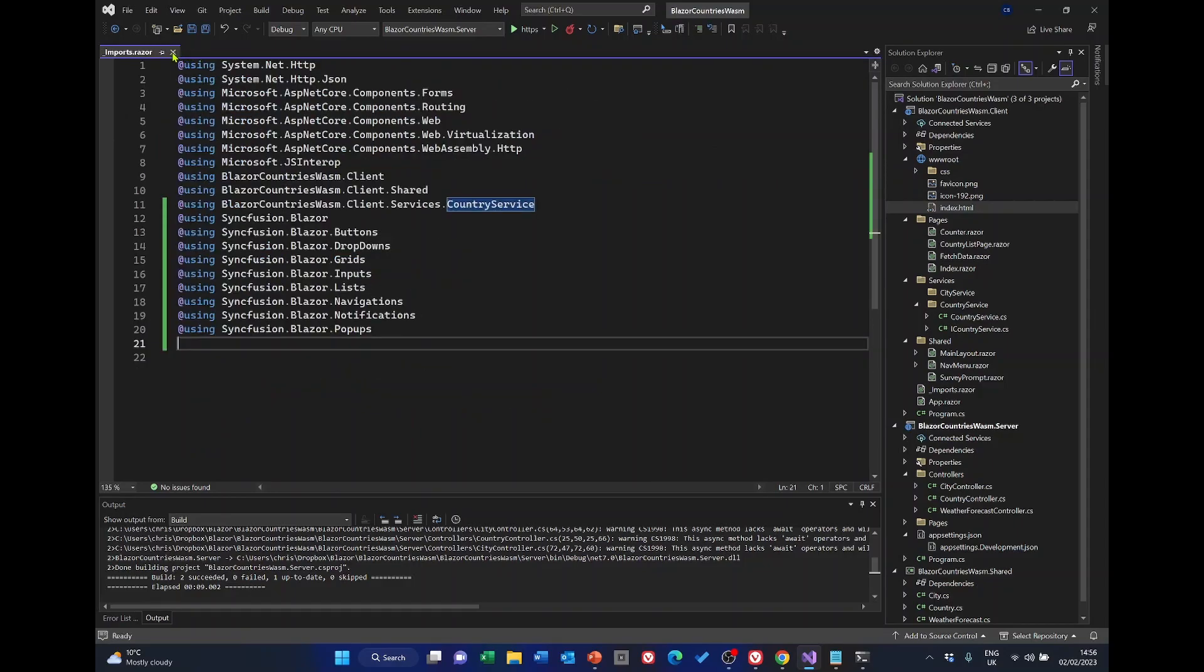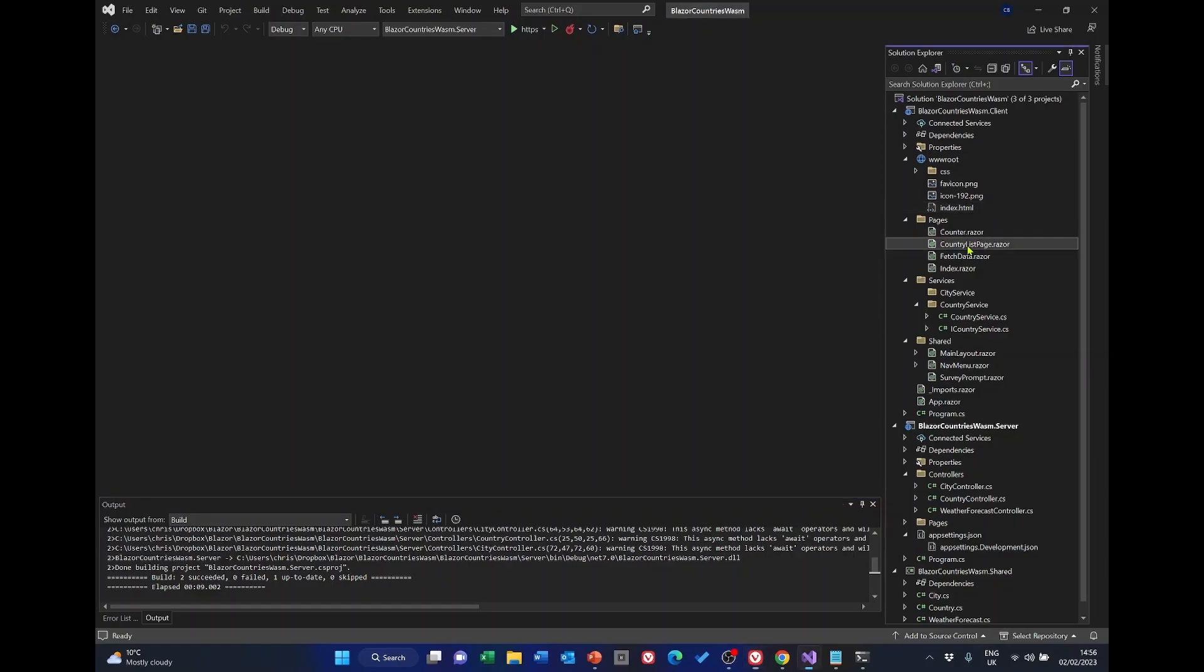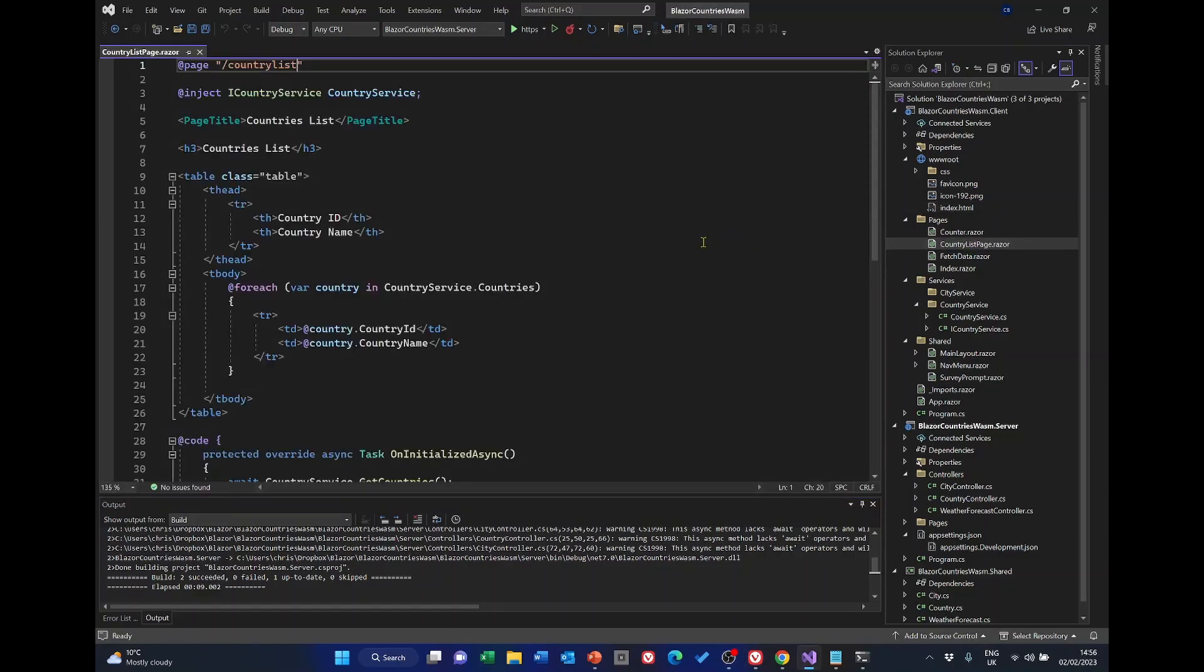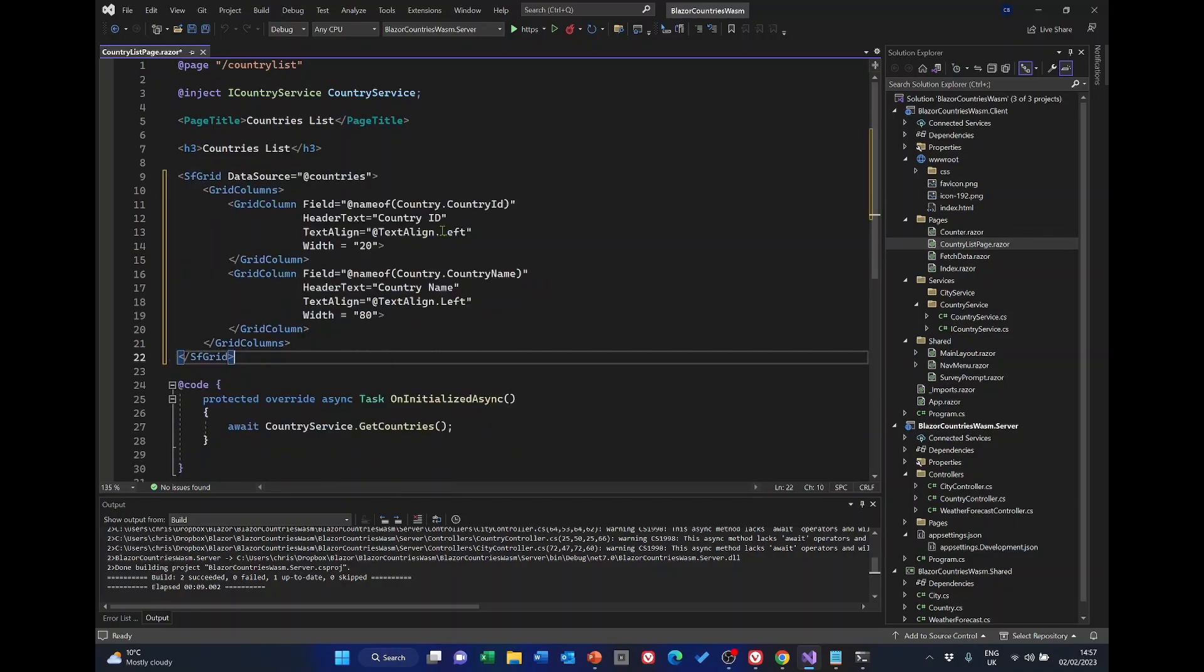I'll just close those. What we need to do is go to the country list page. And we're going to be replacing this table with a Syncfusion grid. So let me just delete that and replace it with this.